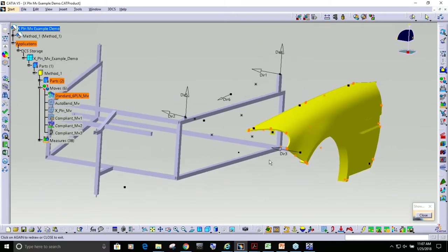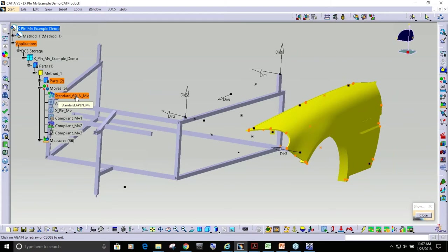If we had this fender and I had to locate it with a rigid body, one of our standard moves, we get to pick six locators. So you can see here we have three cross cars, one, two, three, and two up-downs.